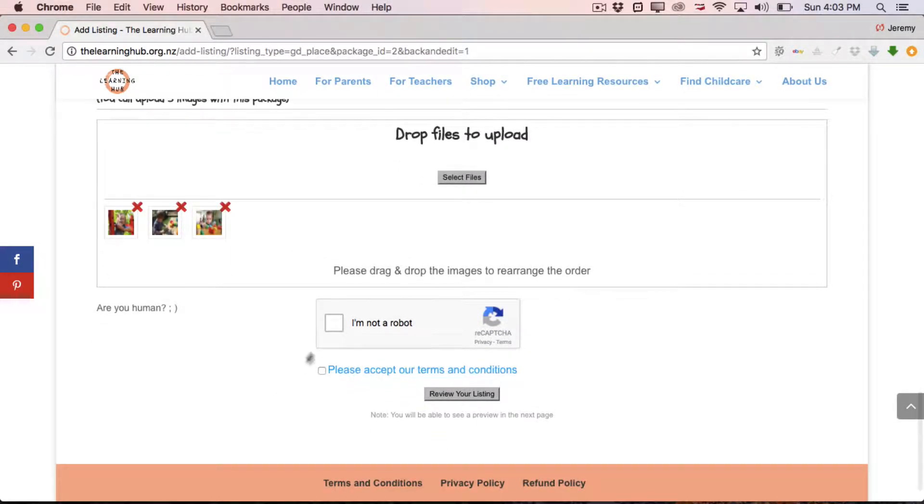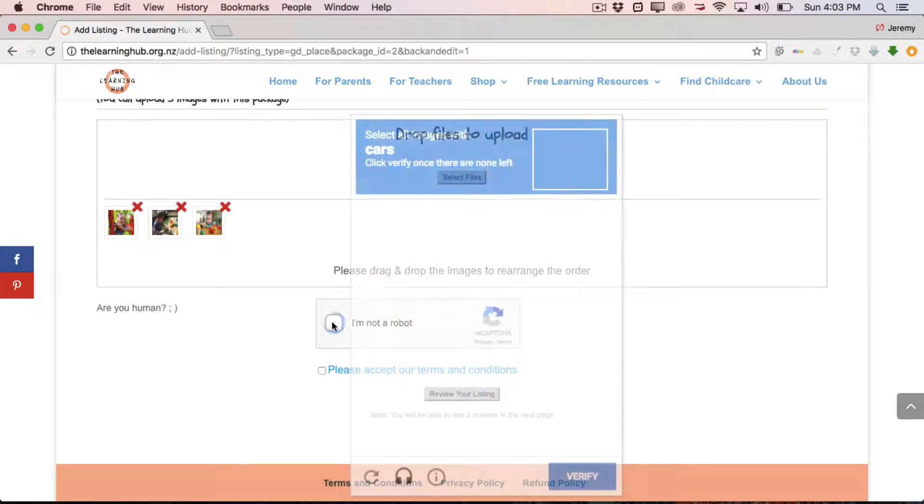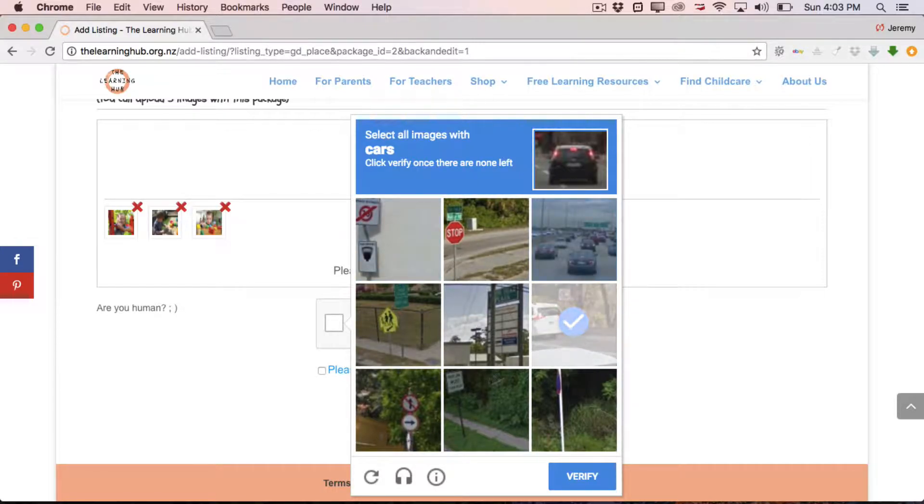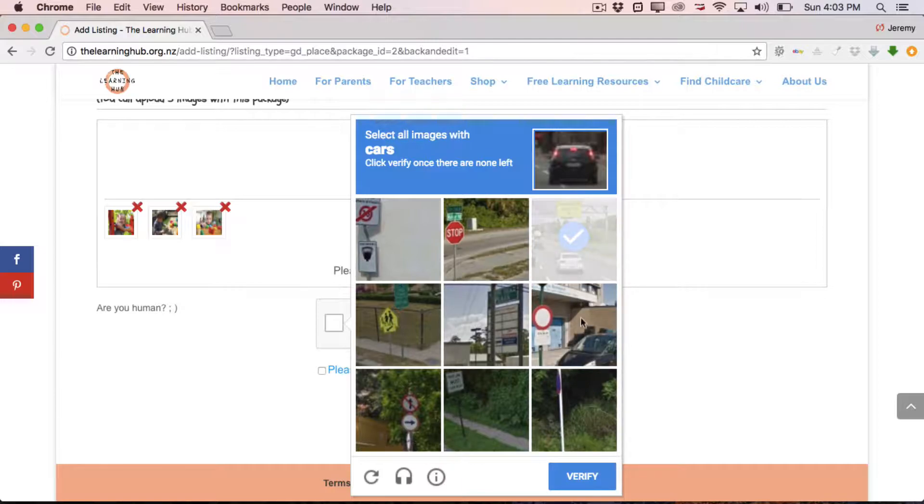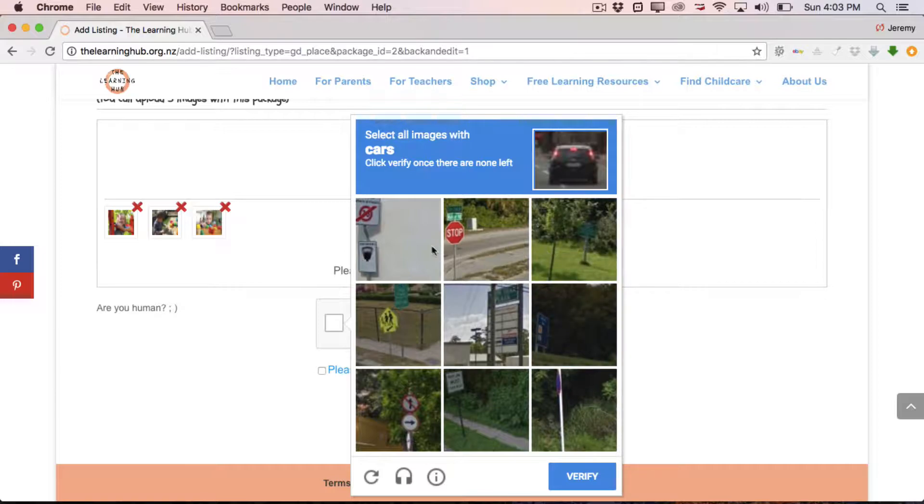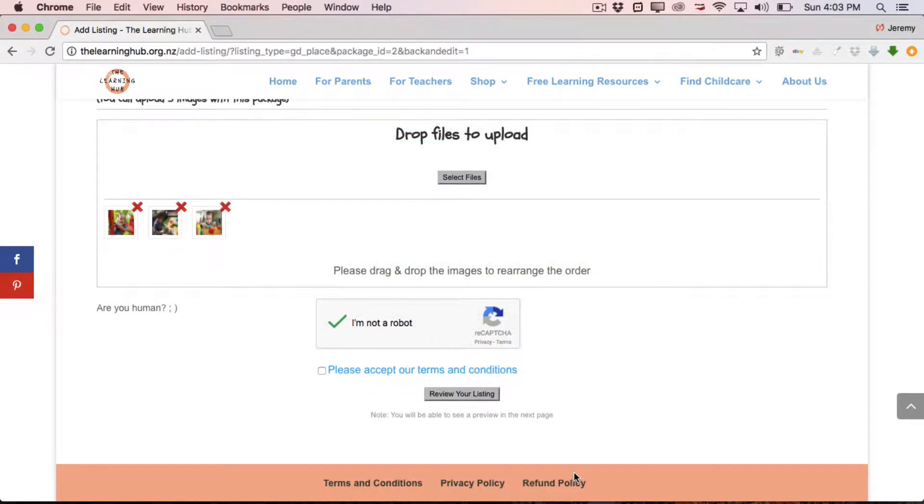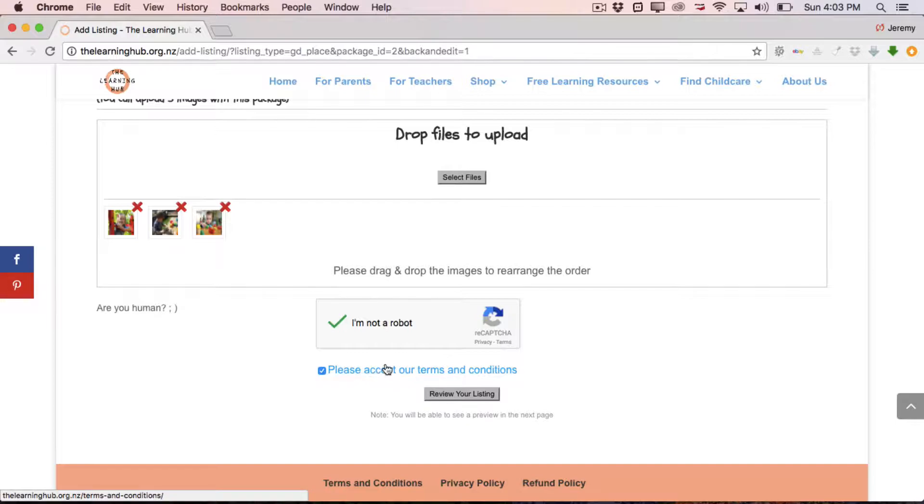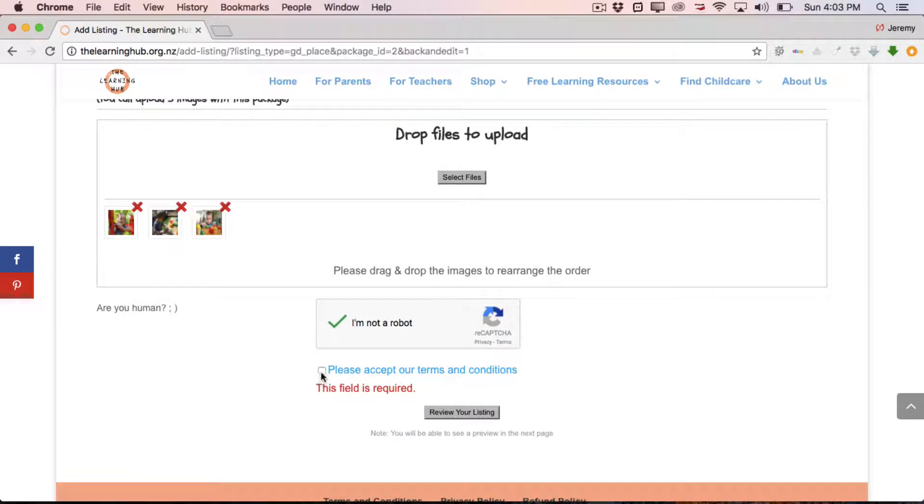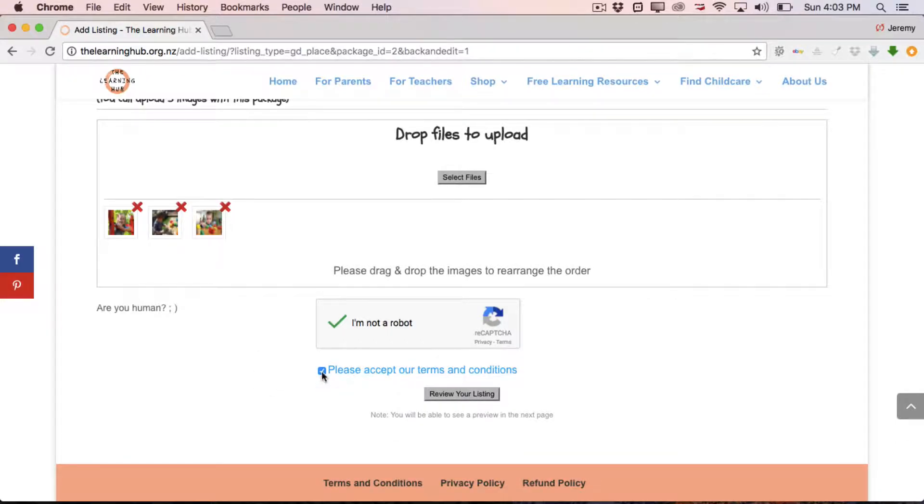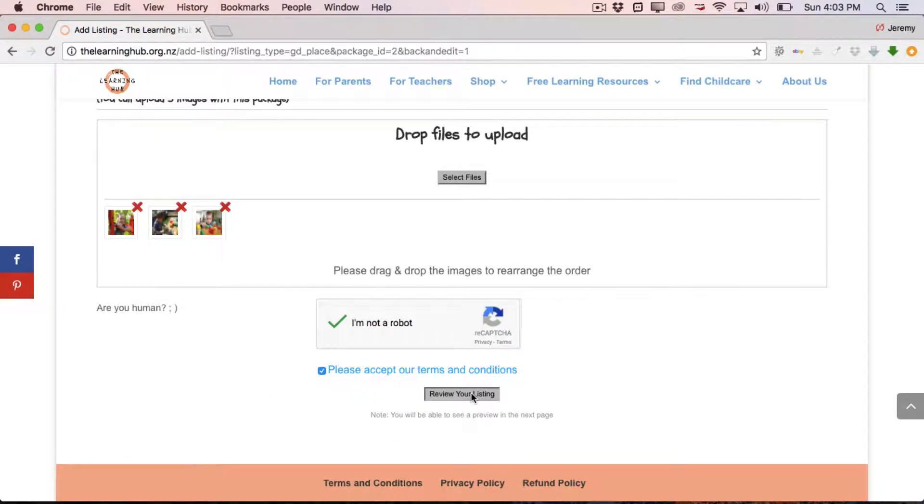Once all that's done, we've got I'm Not A Robot, so let's tick that box. This time, everything that's got a car in it. So let's select vehicles. And we just keep clicking until there's no photos with cars in them, which we've completed that, so we click Verify. We are not robots. And then we've got Please Accept Our Terms and Conditions. So that's simply a case of checking this box and then reviewing the listing. If you'd like to review the terms and conditions, simply click on this link and it'll take you to our Terms and Conditions page which you can read through.